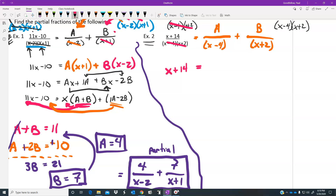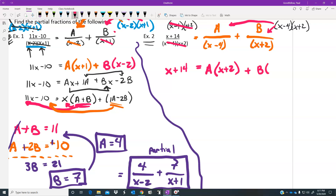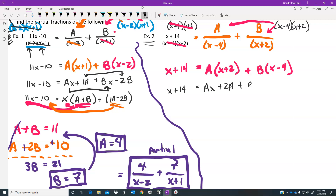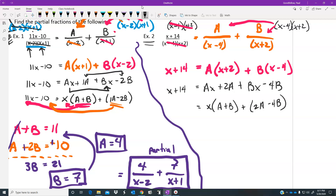The (x minus 4)s cancel in the first fraction, leaving A times (x plus 2). For the second fraction, the (x plus 2)s cancel, leaving B times (x minus 4). So x plus 14 equals A(x plus 2) plus B(x minus 4), which distributes to ax plus 2a plus bx minus 4b. Then we put the x-term components together.